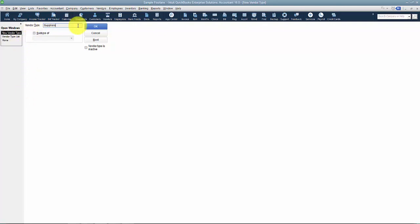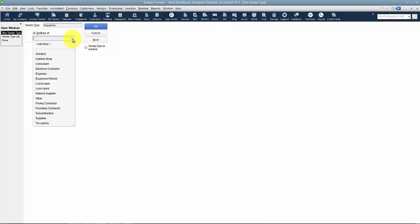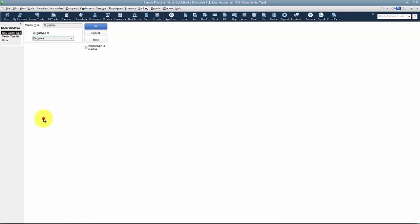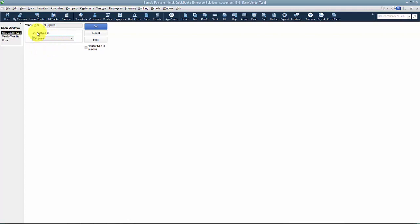You can make it a subtype of another vendor type. I don't fully recommend doing this because it could get a little jumbled. For example, Suppliers could be a subtype of Supplies, and the total for Suppliers would roll up into the Supplies total as well. I'm not going to do that for now.